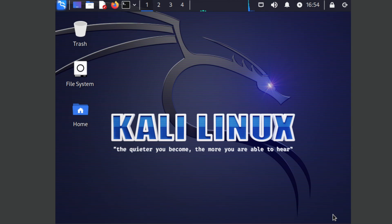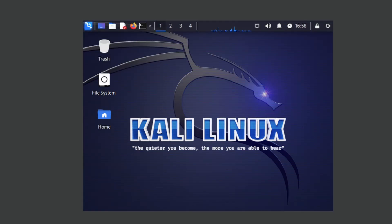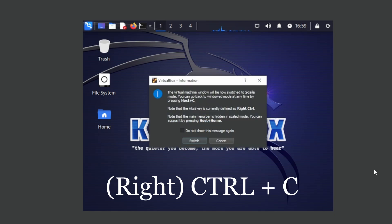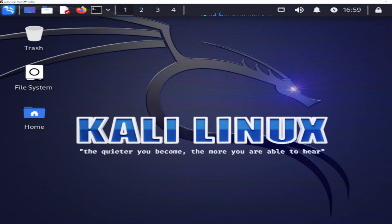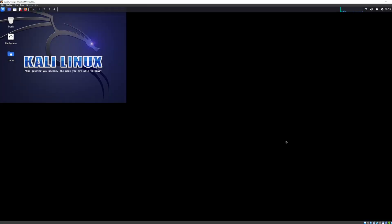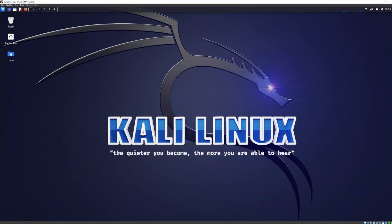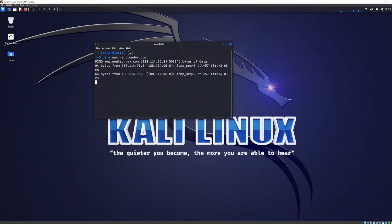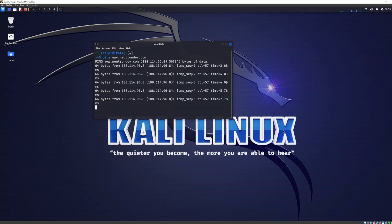Congrats, we now have a working Kali Linux! Let's make this window look a bit better — press the right Ctrl key on your keyboard, then C, then switch. And now this looks much better. Let's open the command line and test our internet connection by pinging my website. And indeed, we have a working internet connection. Awesome!